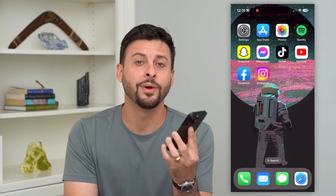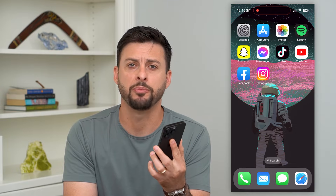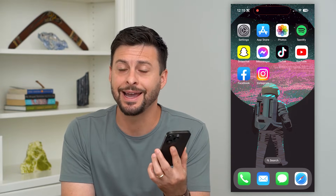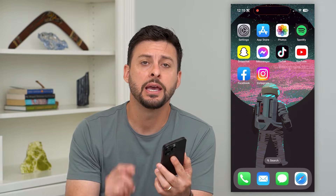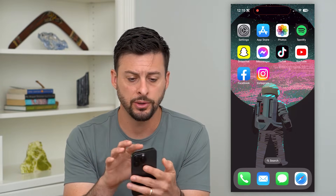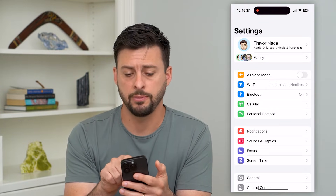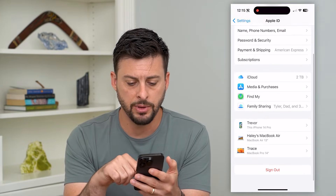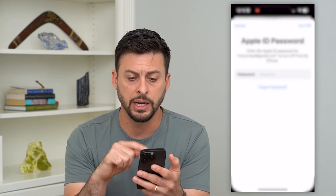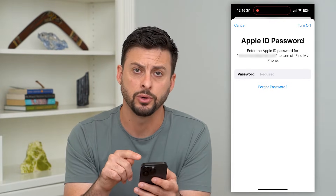Let's sign out of iCloud without the password. If you forgot your Apple ID or iCloud password but you wanted to sign out on your iPhone or iPad, I'm going to show you how to do that. If you open up your Settings and tap on your name at the very top, at the bottom you can hit the Sign Out button, but it will pop up needing your Apple ID password.